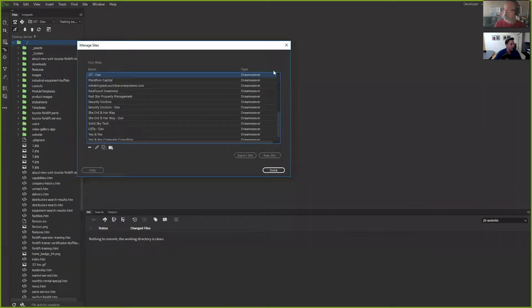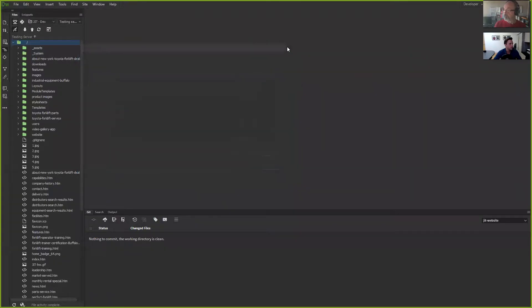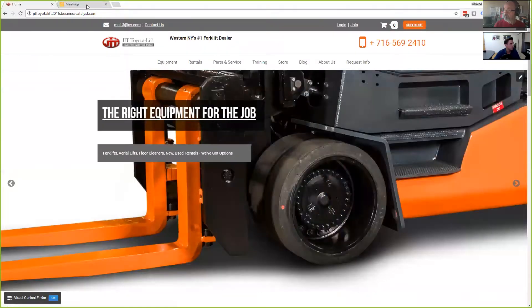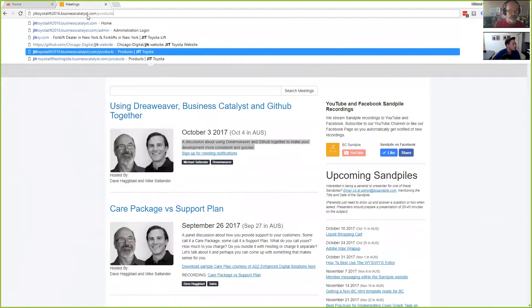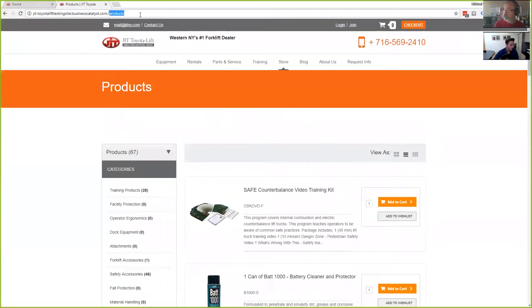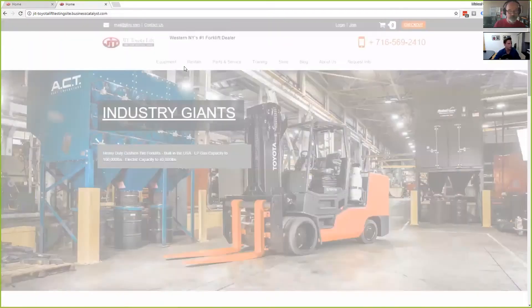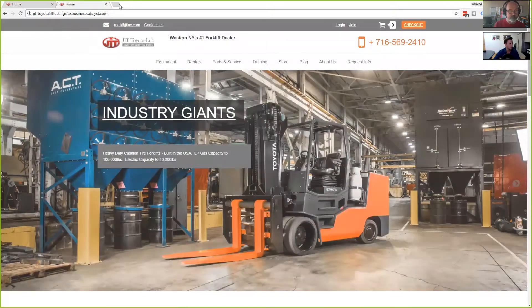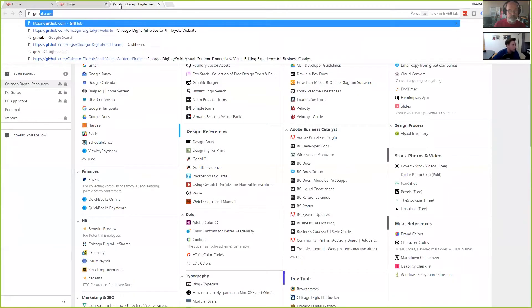Now we've got both of those set up. Coming back over to my browser, I can grab JIT Toyota — this is my testing server. I'm going to make a couple of changes and show you how I go through the process. I'll also show you my GitHub repo.